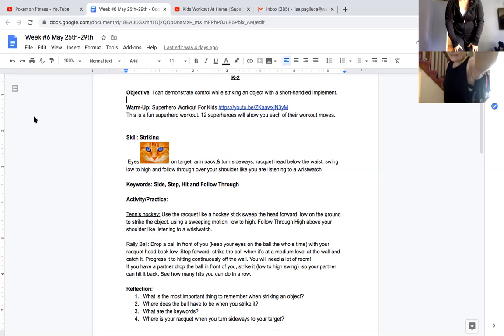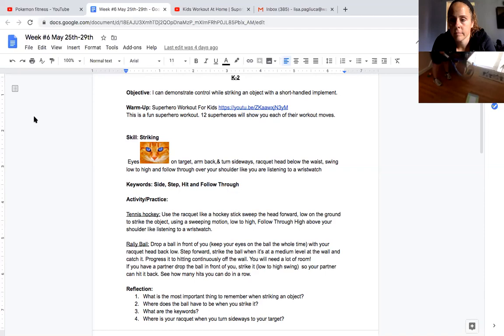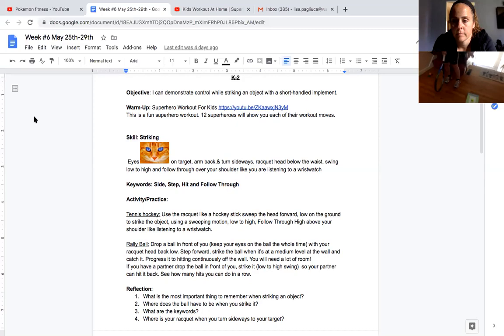One of the key things that I want you guys to see. Mrs. Bartlett, can you see my marker? Yes. Okay. When I strike, the ball's way out in front of me. So I'm square. I'm square to my target. I turn sideways.